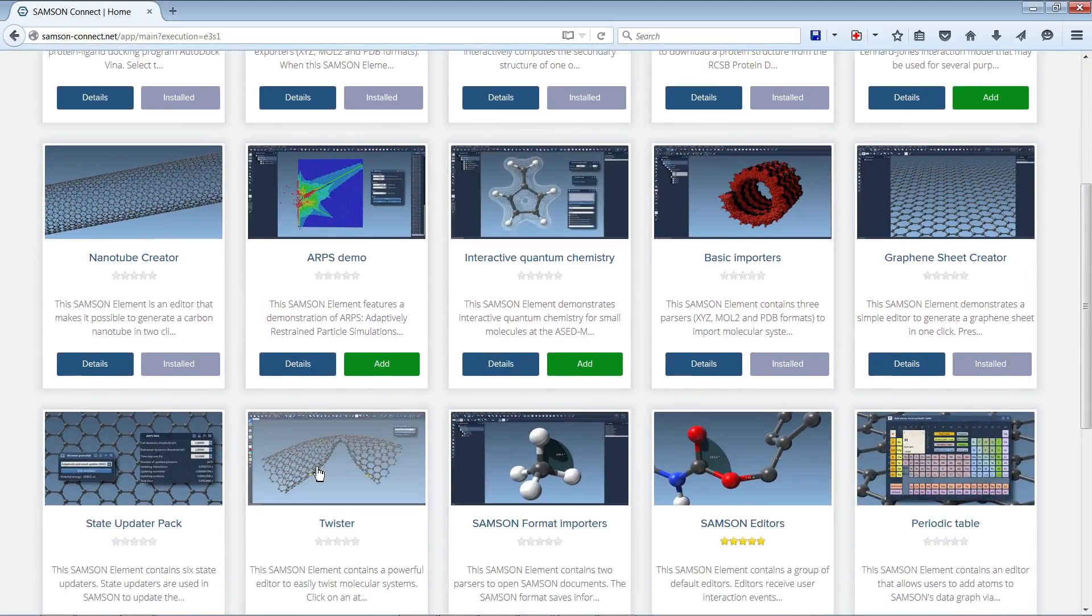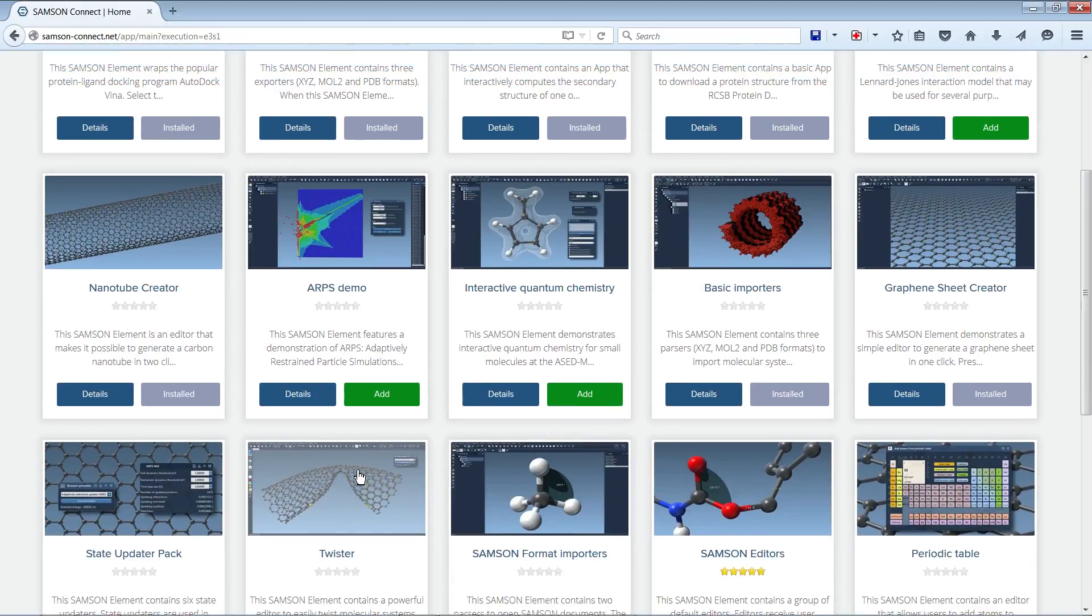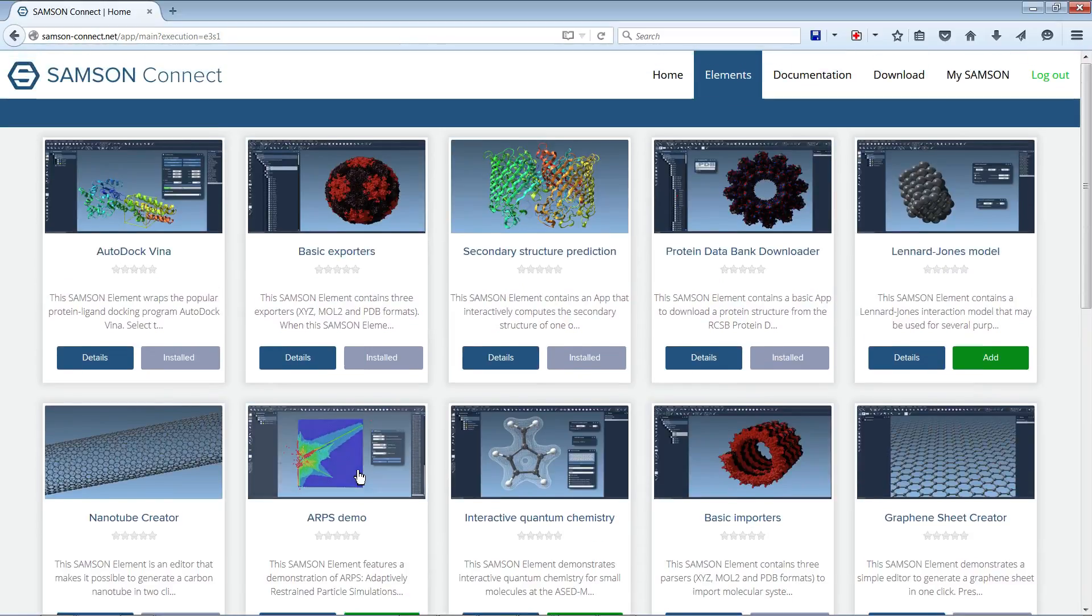The twister editor is something that's very powerful to do large-scale deformations in molecules. That's also installed by default. And of course you can develop your own editors.